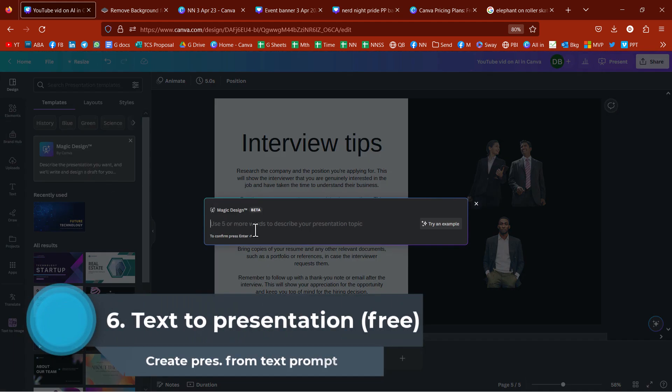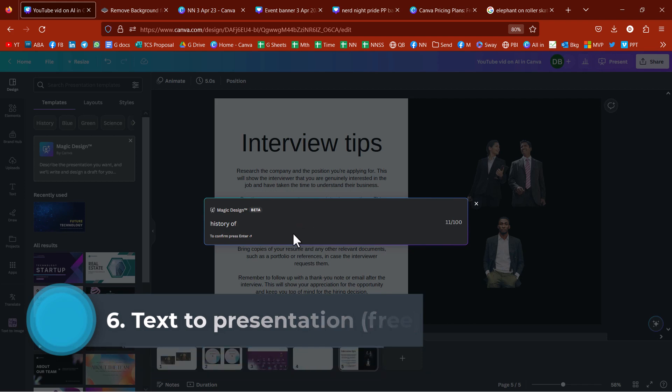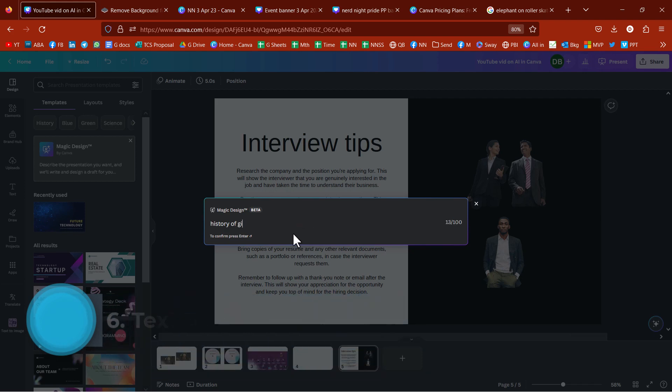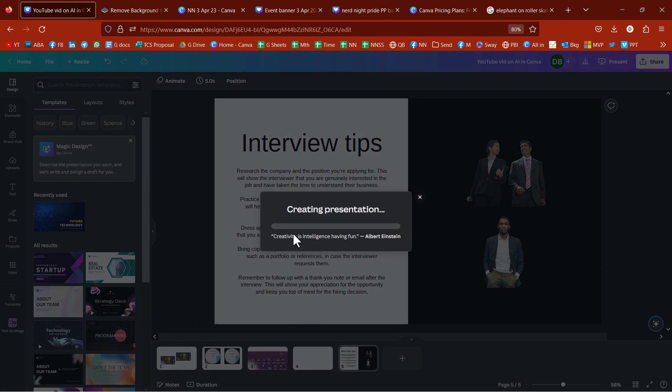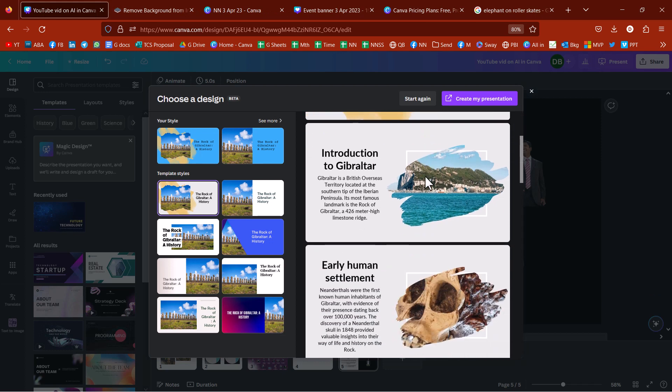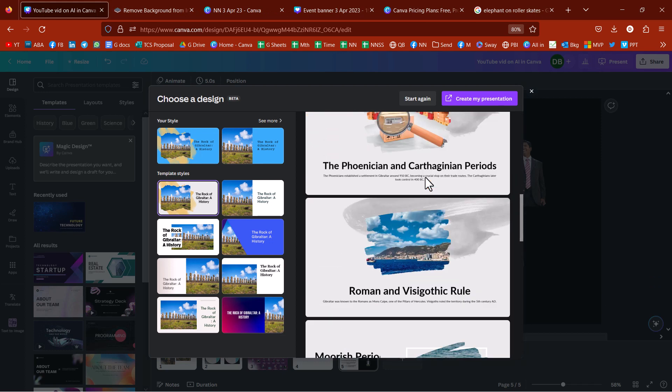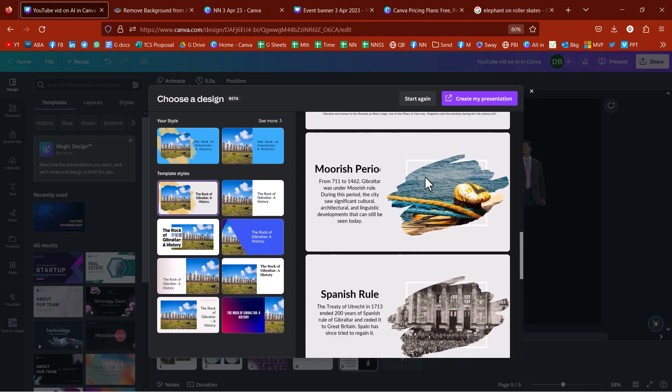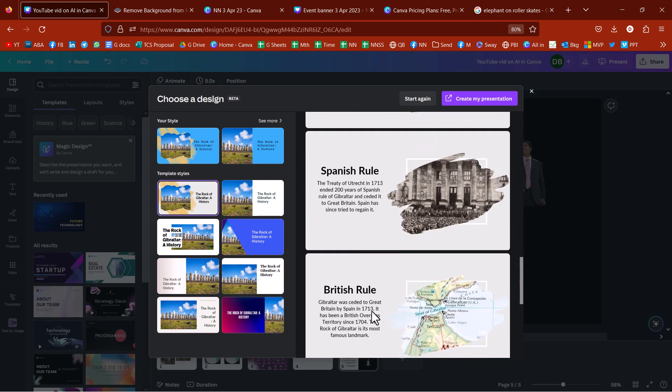It just takes different options and stuff and converts that for your whole presentation. Then, going back to templates, you actually have magic design. So, I could say here I want history of Gibraltar. That's where I'm from. There you go. It does take a bit of time, but it's generated all of this.